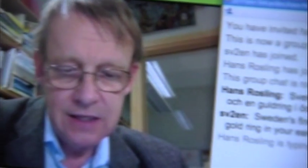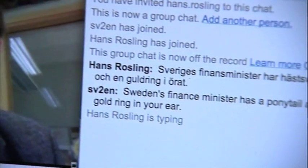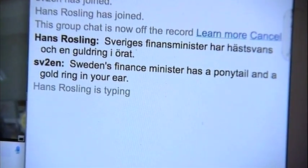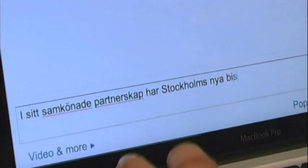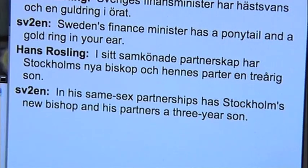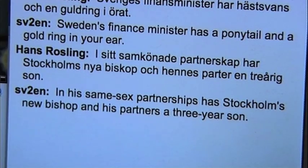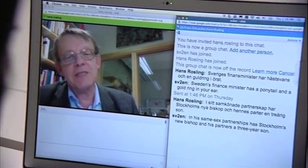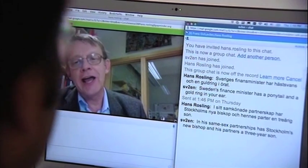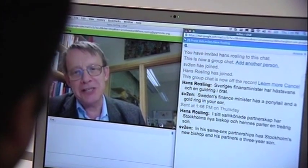I will type one more sentence. In his same-sex partnerships, Stockholm's new bishop and his partner have a three-year-old son. It's almost perfect — one important thing is that it's her. It's a lesbian partnership. So those kinds of words, his and her, are one of the challenges in translation, to get those really right. And especially when it comes to bishops, one can excuse it. More often than not, it would probably be a 'his.'